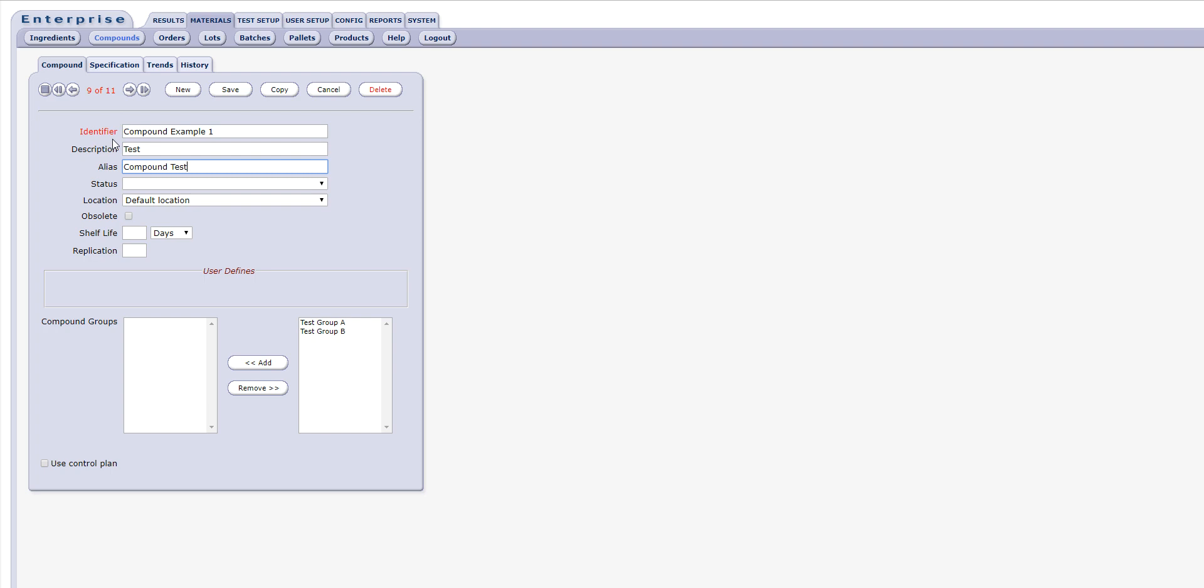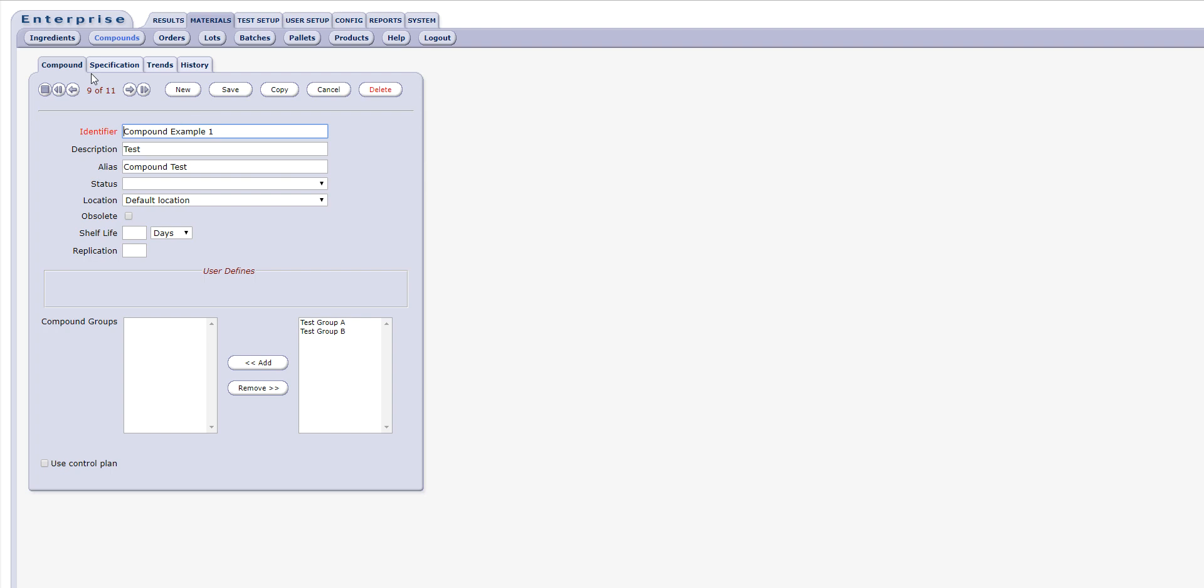Once a name has been entered and the compound is saved, the remaining tabs on the edit form will be activated and available for use.